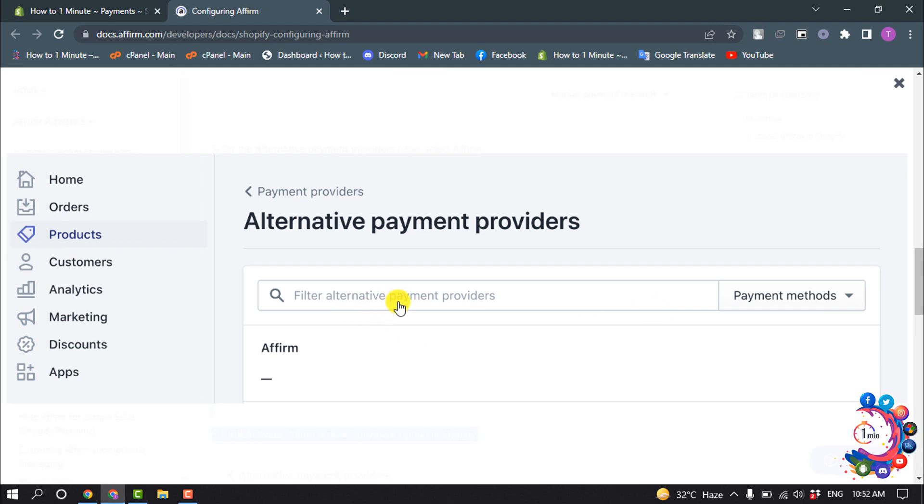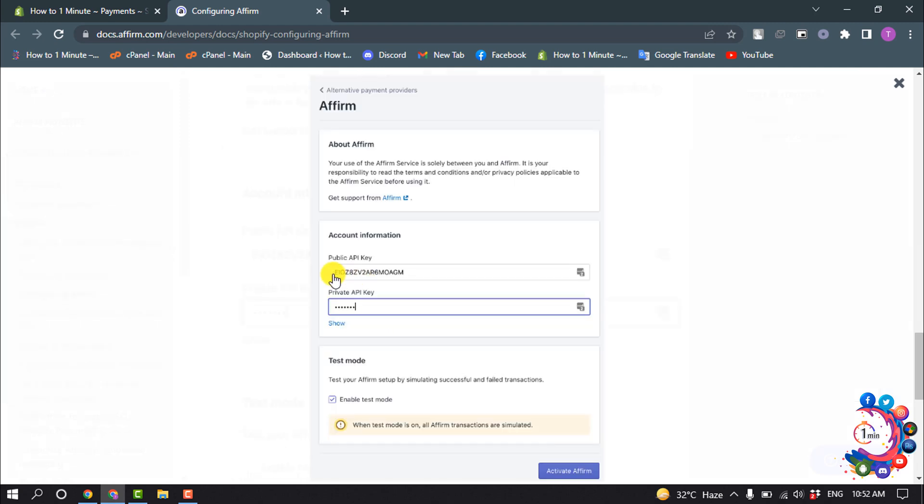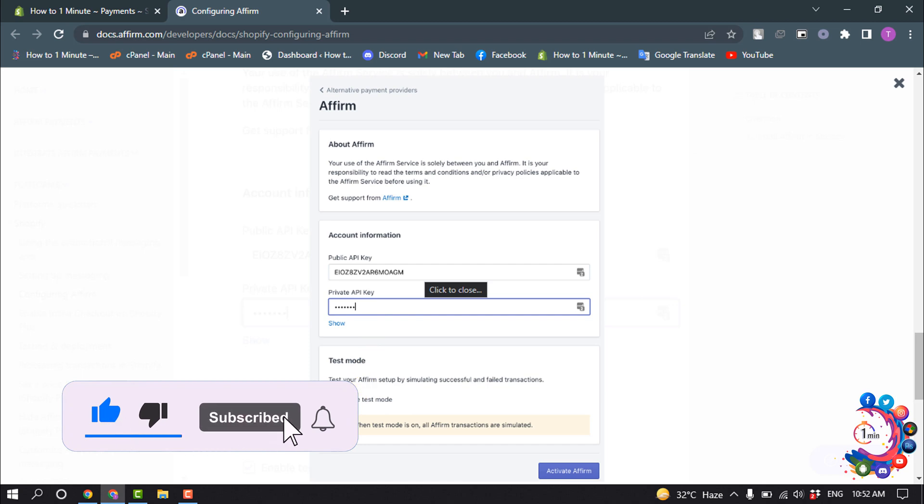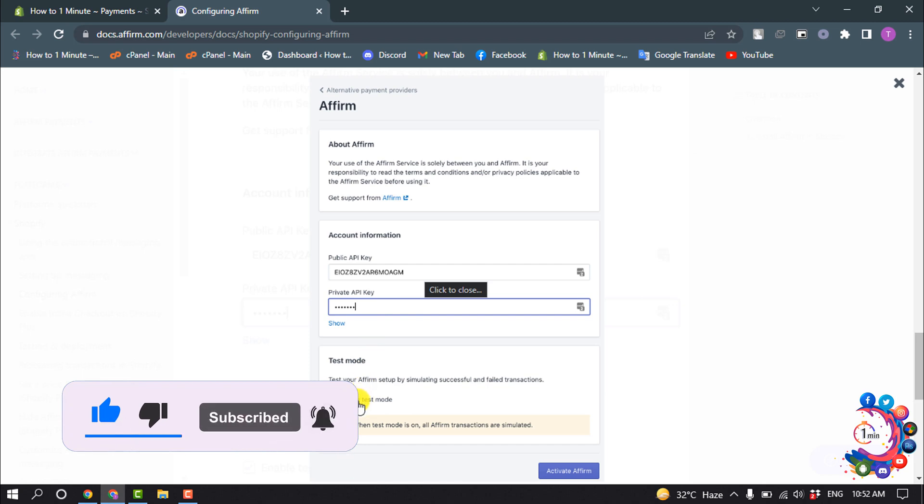Filter alternative payment option, search here for Affirm, and now give here your Affirm account public key and private key. You can enable test mode by clicking here and then click on Activate Affirm.